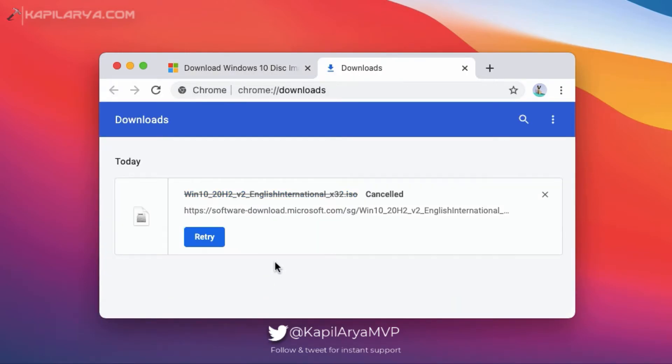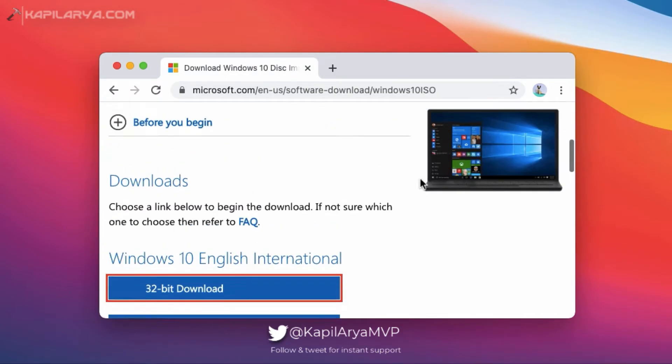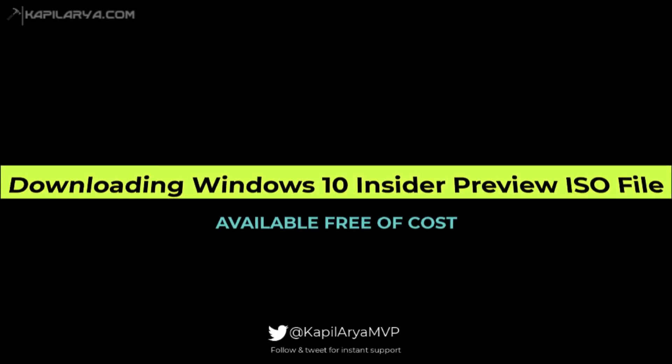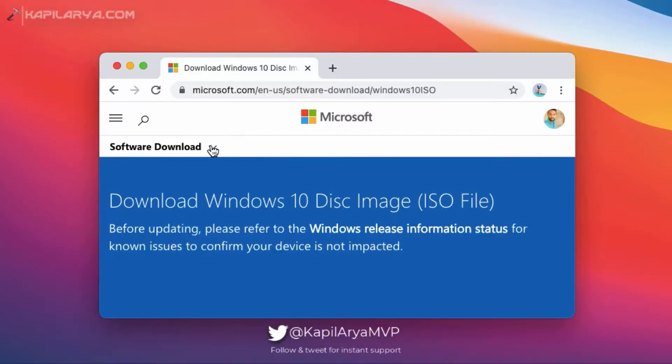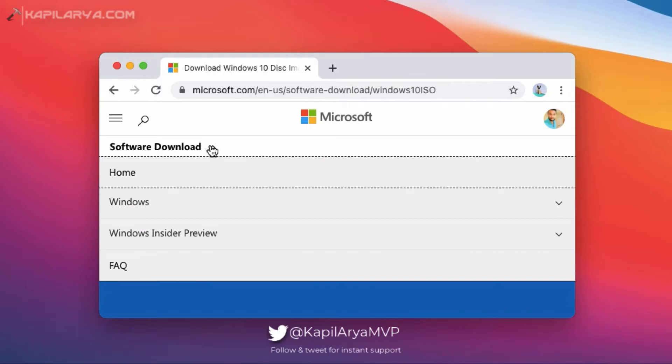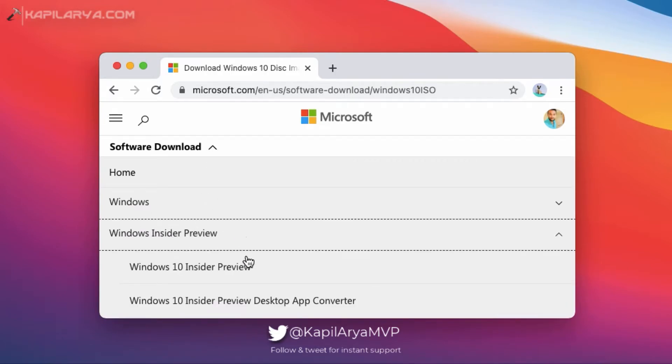Next, we will see how to download Windows 10 Insider Preview ISO file, which is also available free of cost. So in the same page, click on Windows Insider Preview at top and then click Windows 10 Insider Preview.